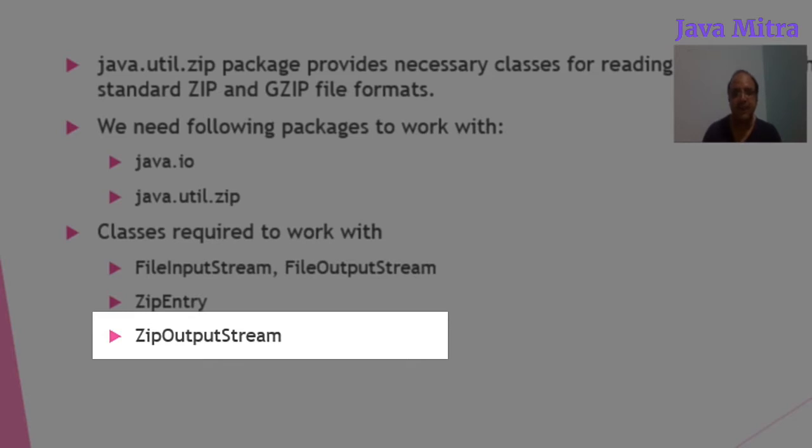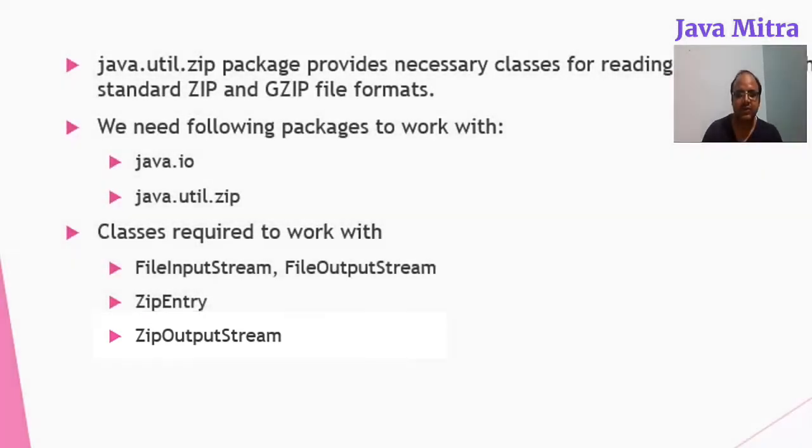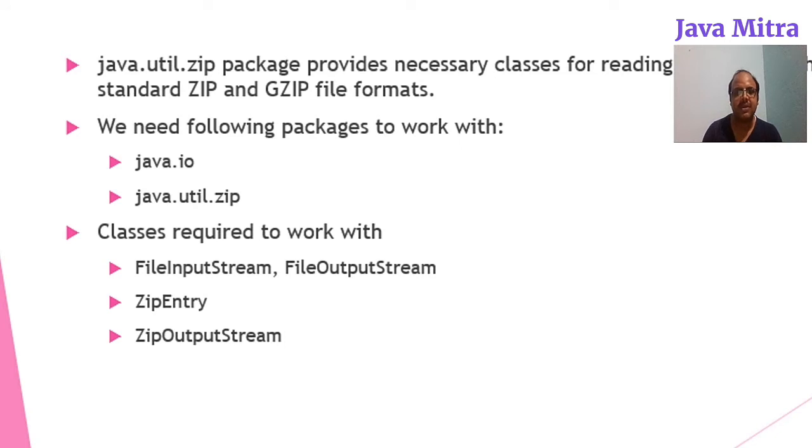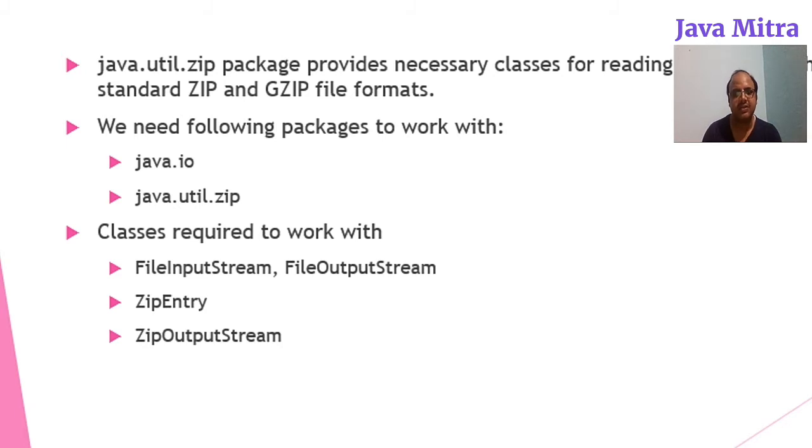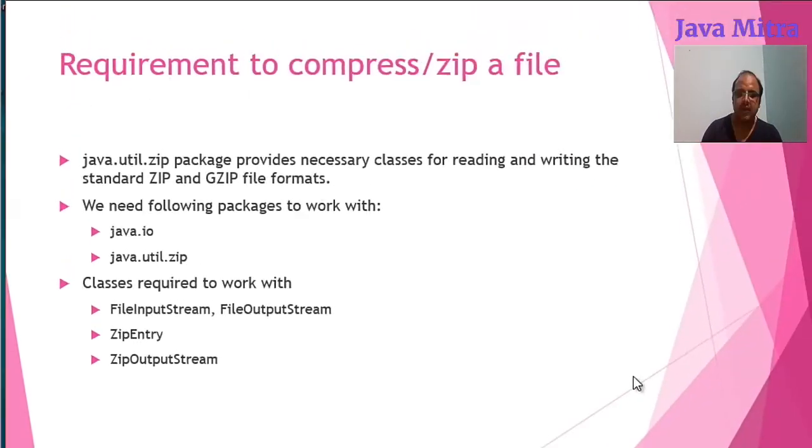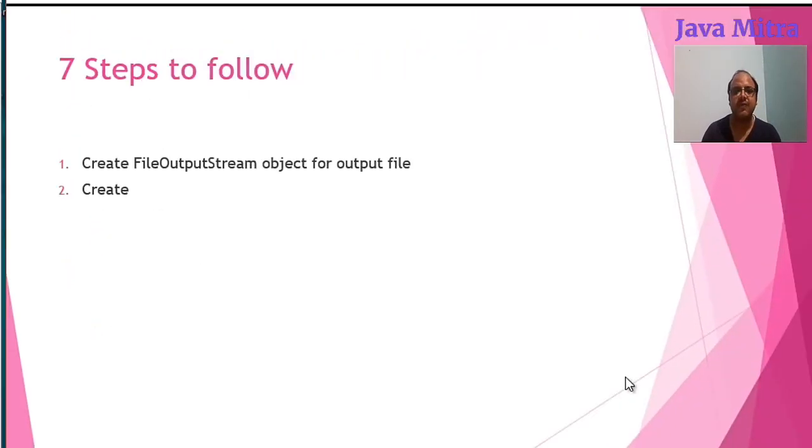So let us see a small example to compress a single file. In this video I will show you how to compress a single file into zip file.